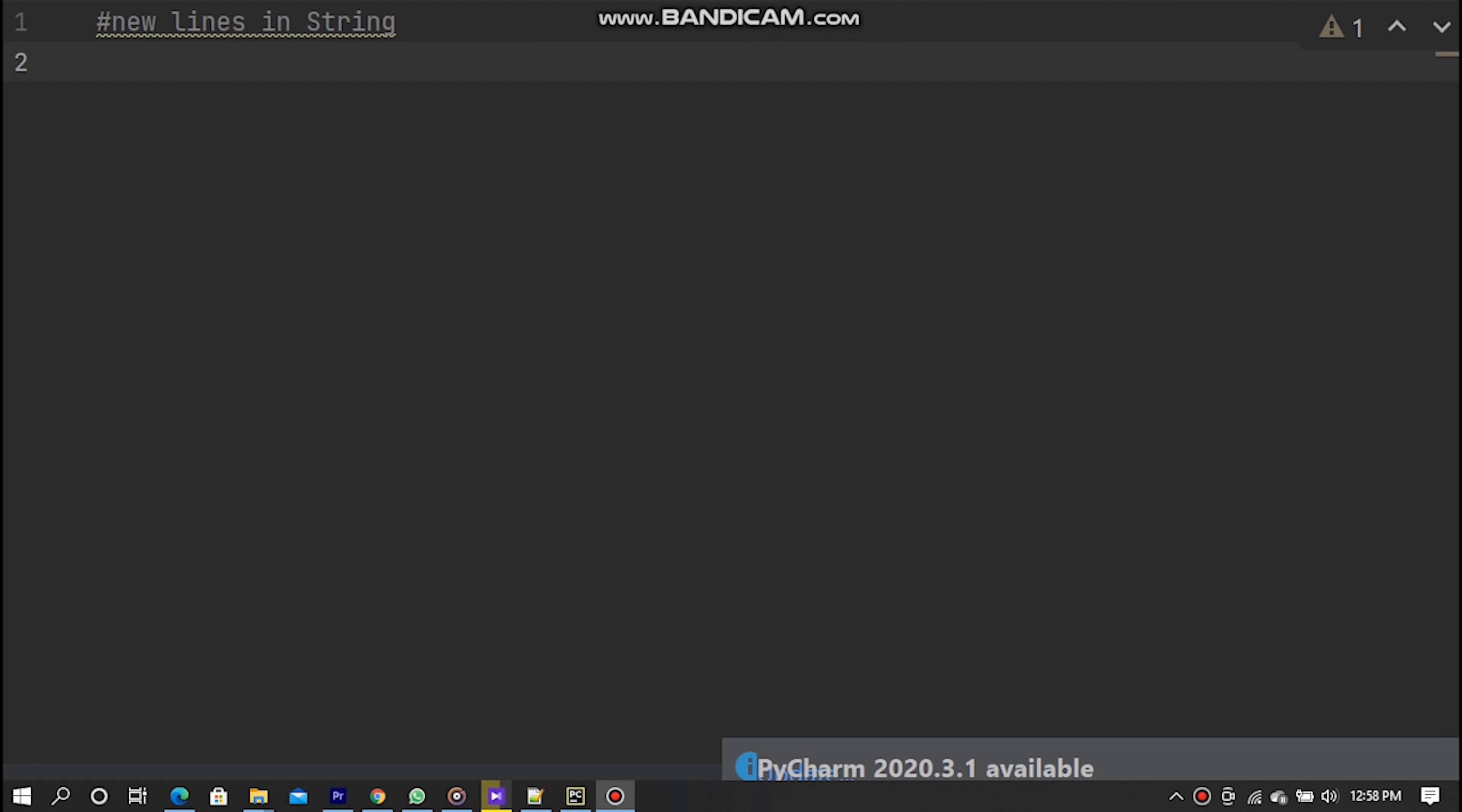New lines in strings. We can use new line string whenever we need to use it. Let's see how we first go to PyCharm and try this as an example.